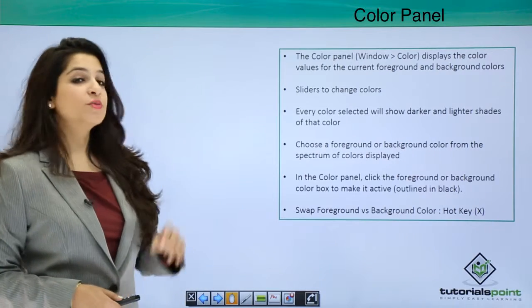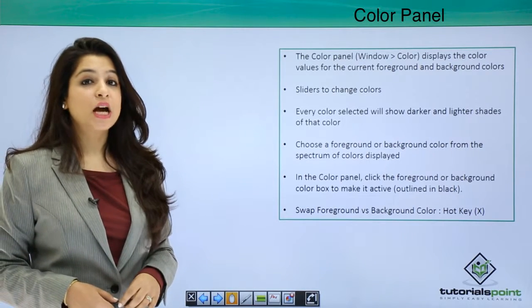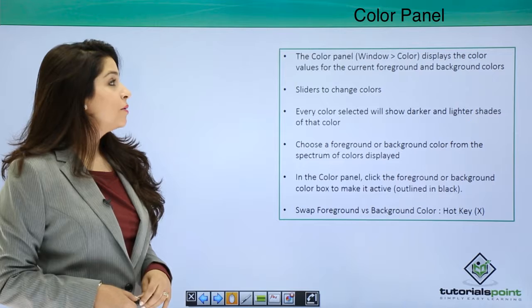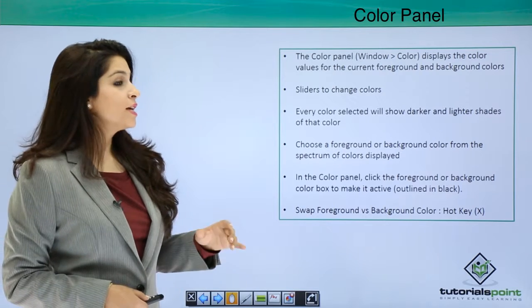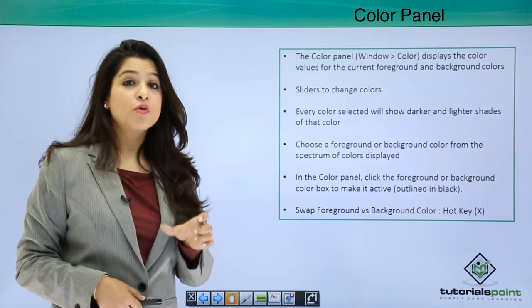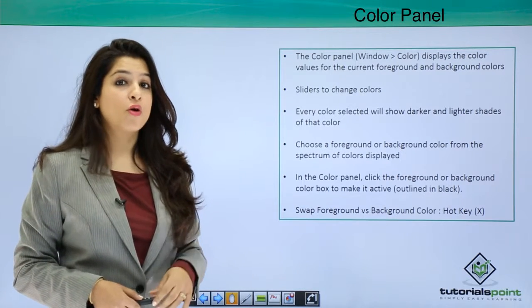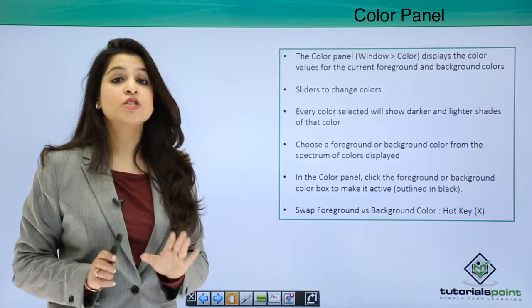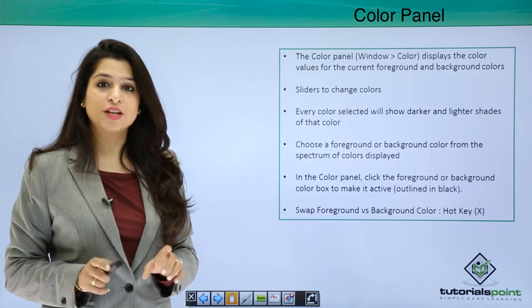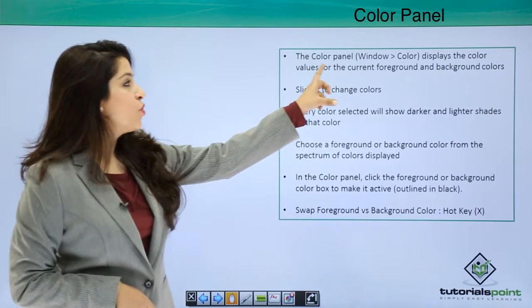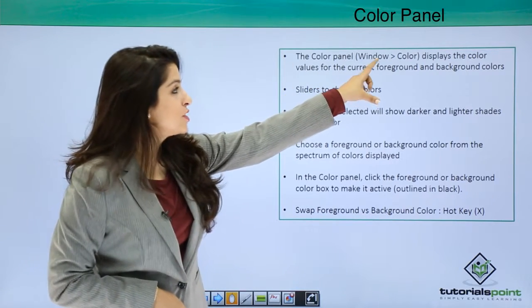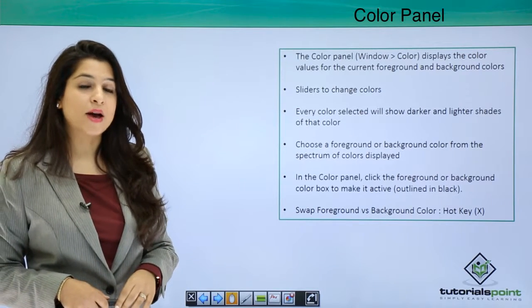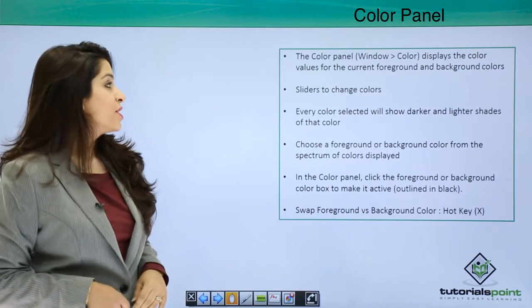So first we talk about the color panel. The color panel is on the right most and the top of your window. If it's not visible in your Photoshop you can go to windows and select color and you will have the color panel there.